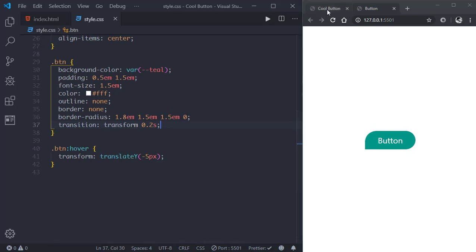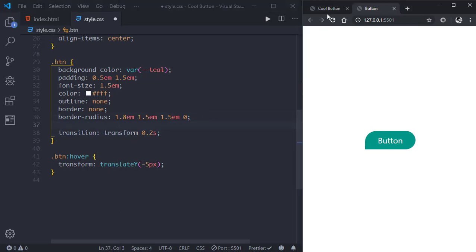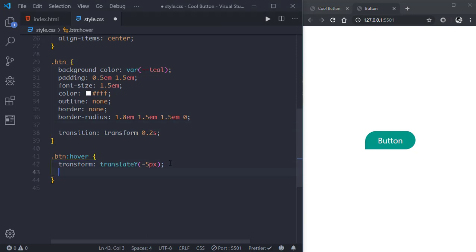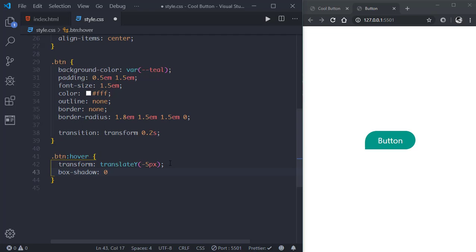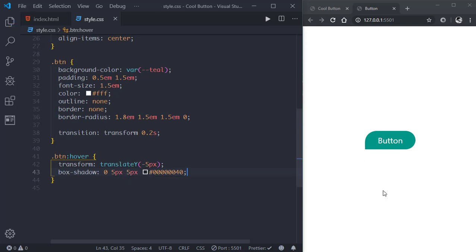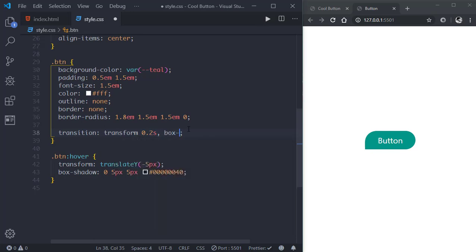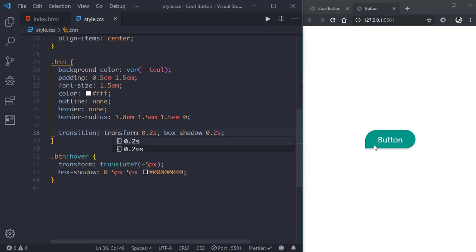If we look at the button it has a little shadow, so let's add the shadow to appear when we hover over the button. In .btn:hover we'll write box-shadow: 0 for the x-axis, 5px, 5px blur, and the color will be black with a little transparency. Now to fix the transition effect for the shadow, we'll go to the btn transition property and add comma box-shadow 0.2 seconds. Now the shadow transition is also smooth.